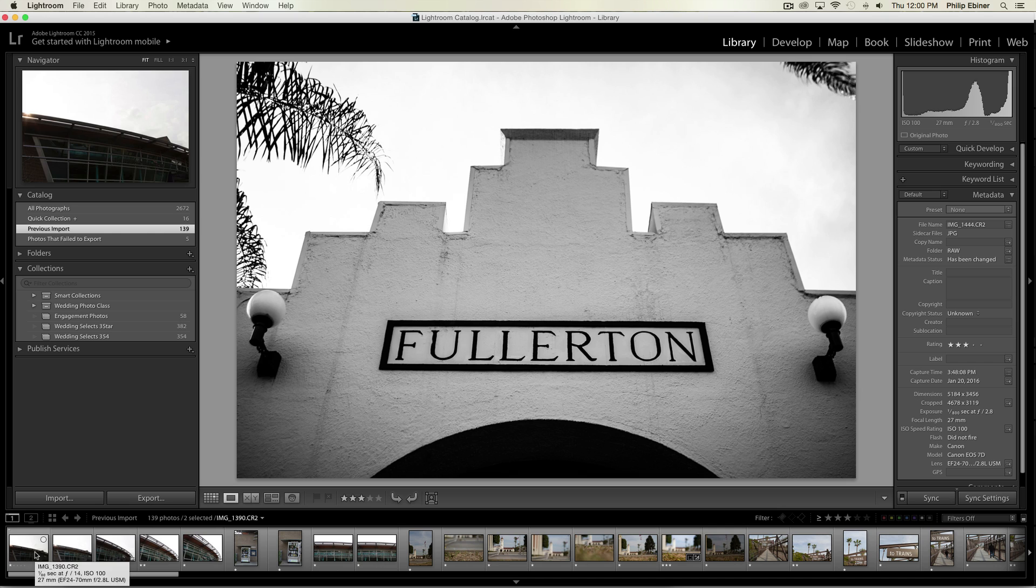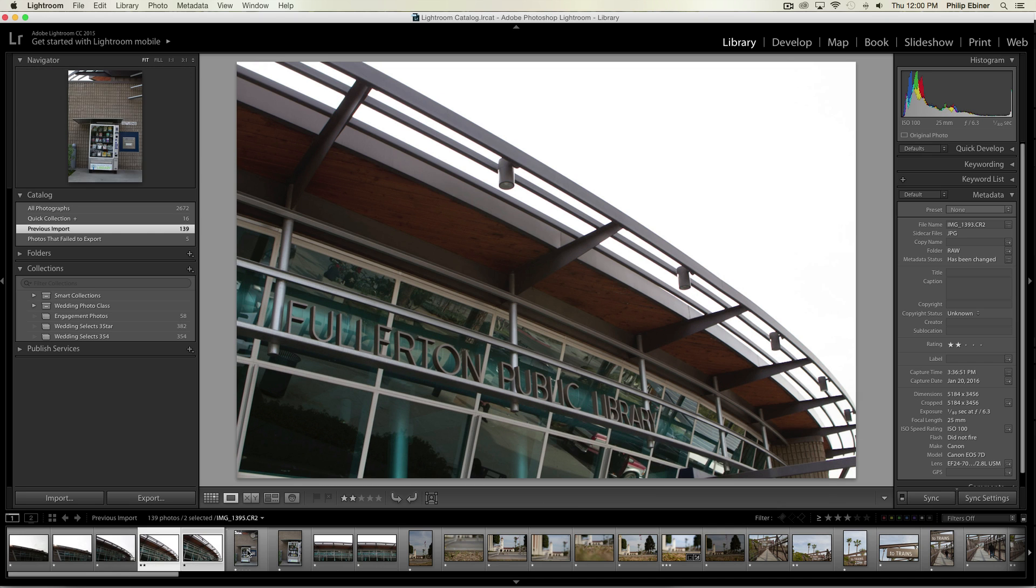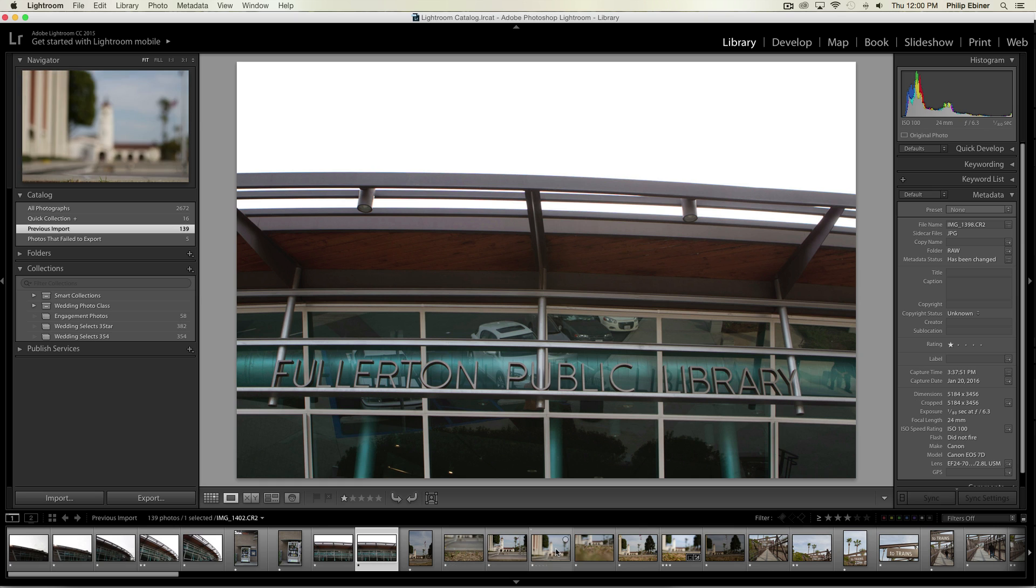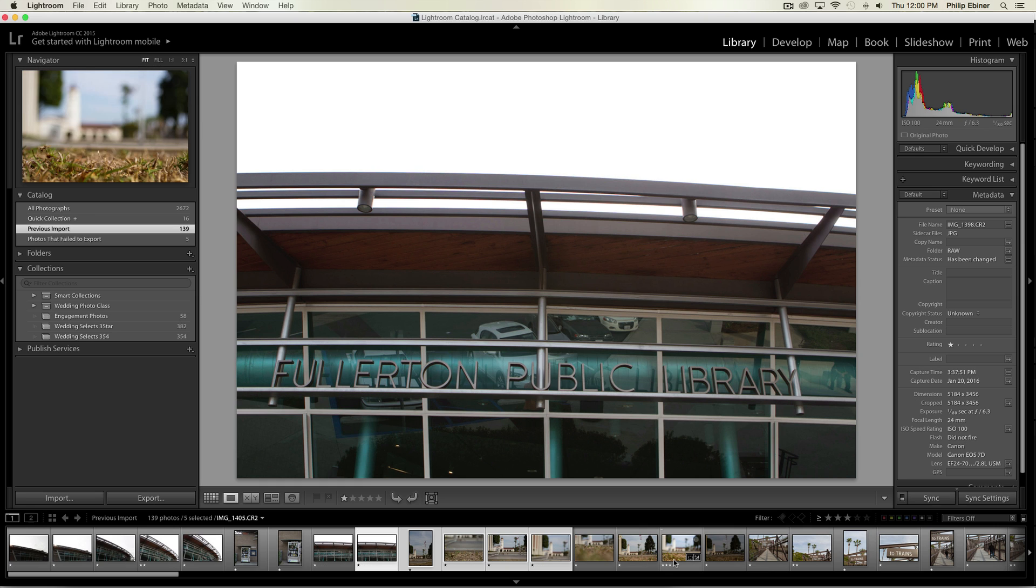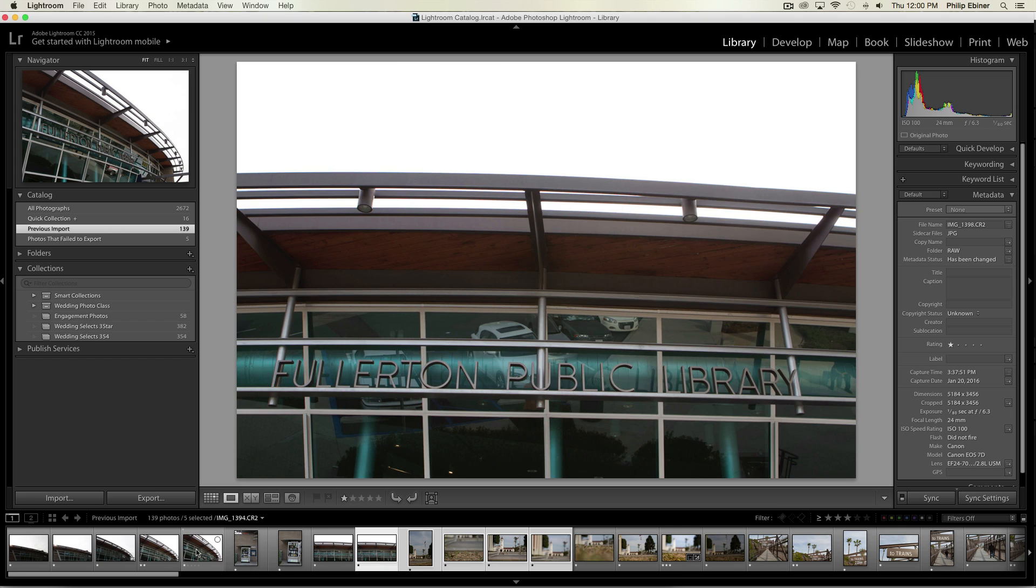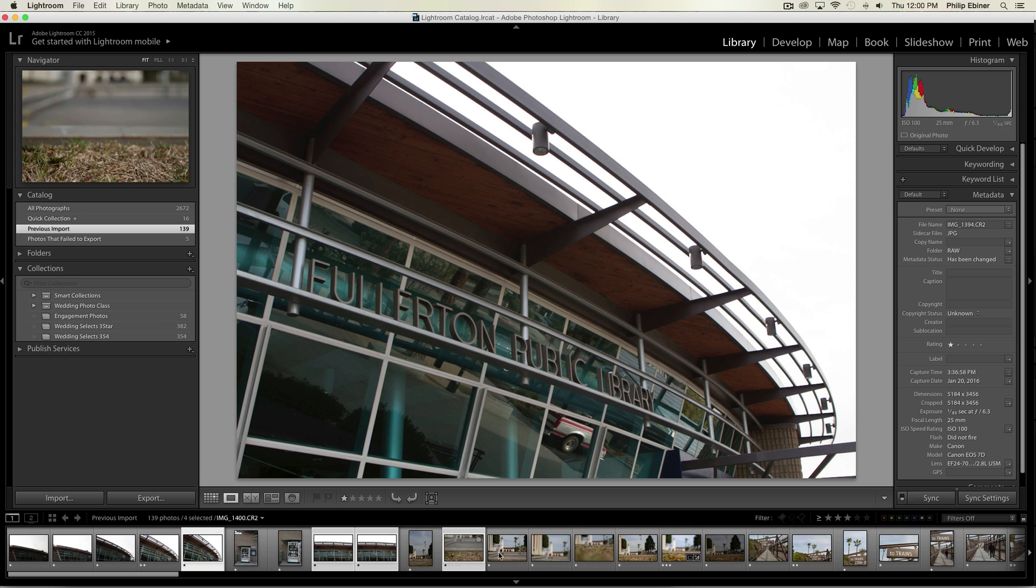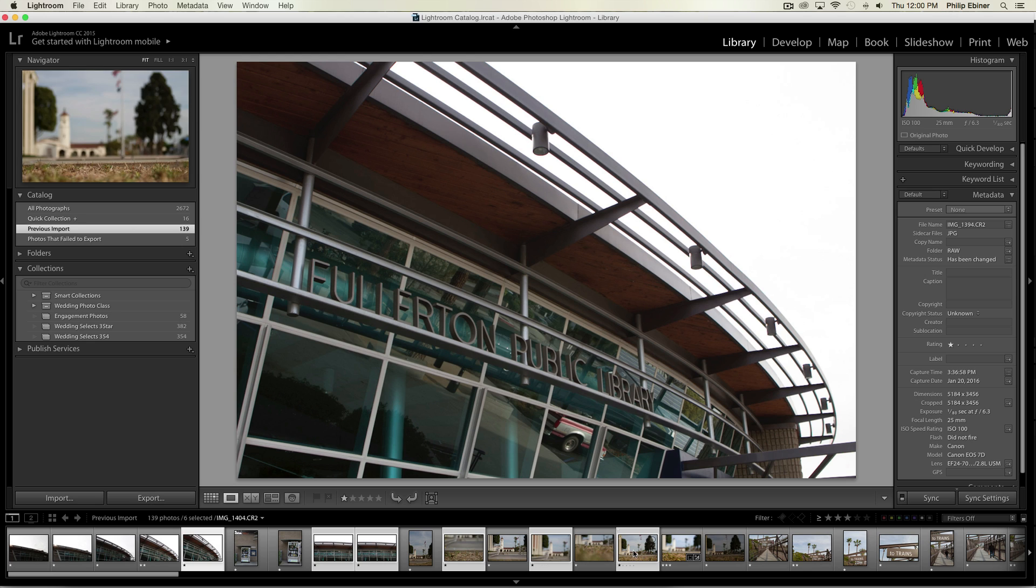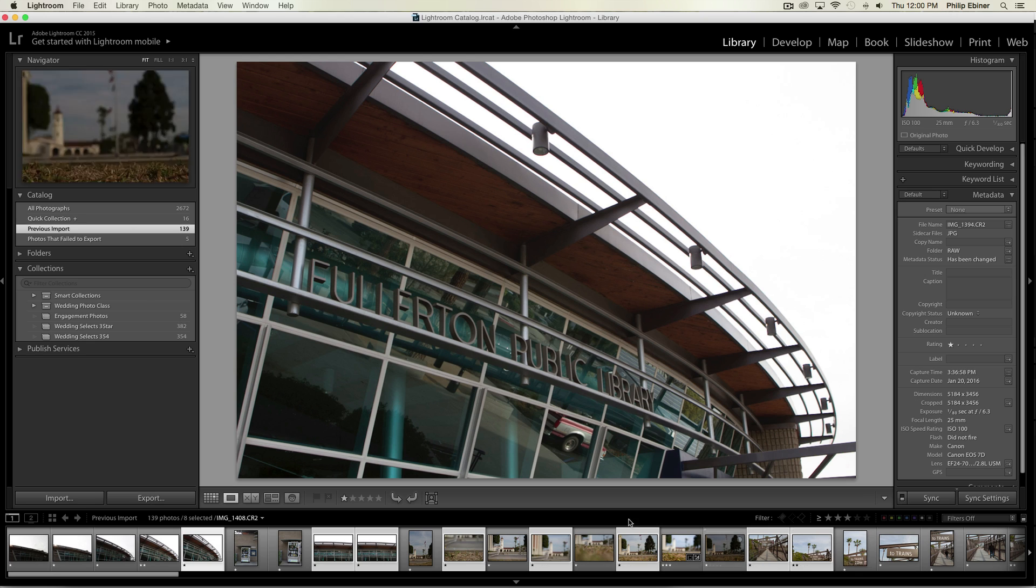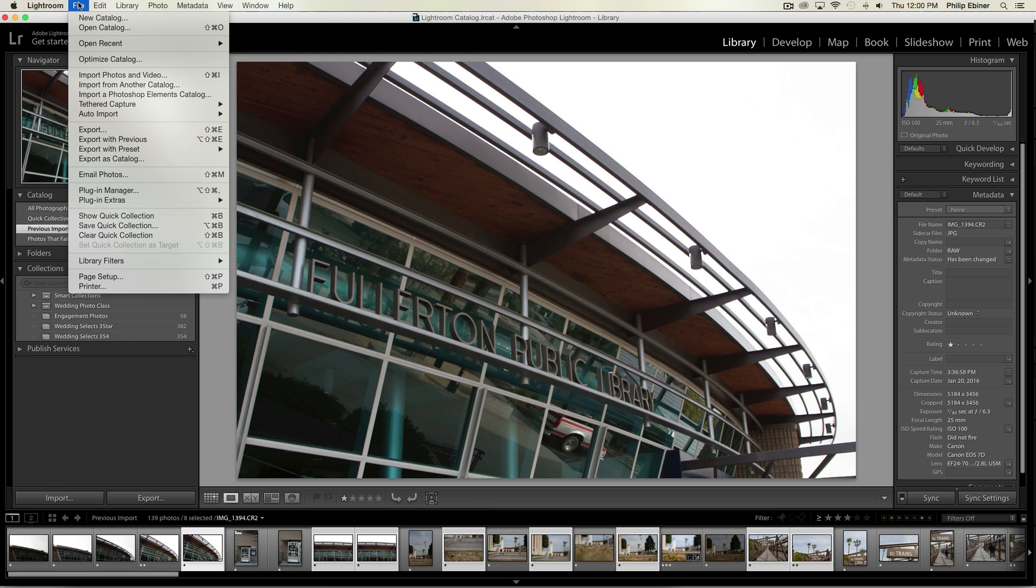Click them down here. You can click one and then hold Shift and click to select a continuous row of them, or you can Command-click them on a Mac. If you're on a PC, it would be Control-click. This allows you to select individual ones in a group. Once you've selected all the photos you want to resize, go up to File, Export.